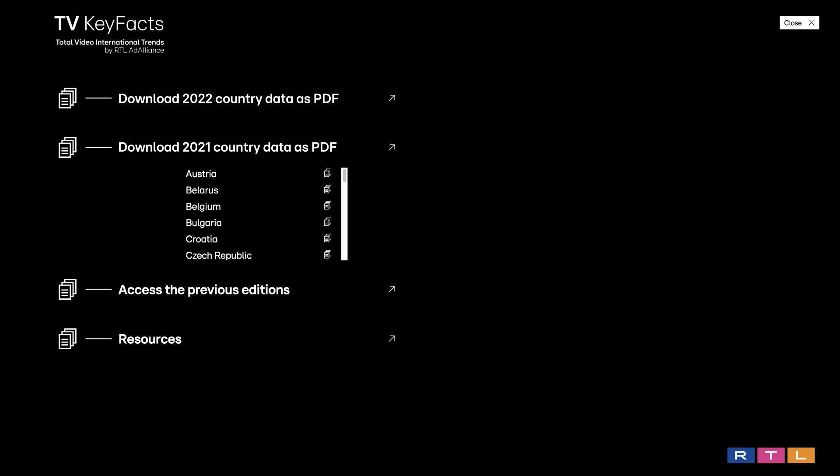Download 2021 Country Data as PDF. This menu allows you to download all the 2021 data available for each country as standalone PDF files.